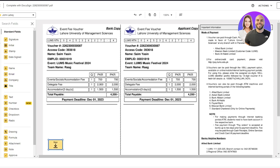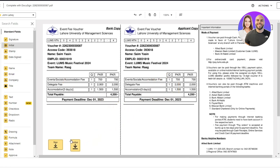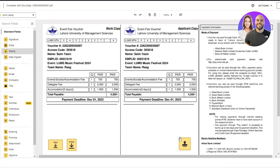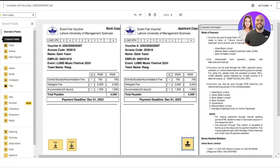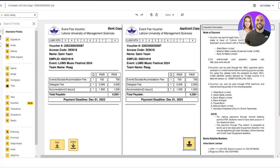So the person actually goes ahead and signs over here, then you can also add initials right next to it. Let's say I want the initials over here as well as a required field, add a stamp on the right hand side. So you can basically give out different things that you want to add.